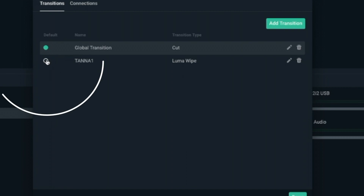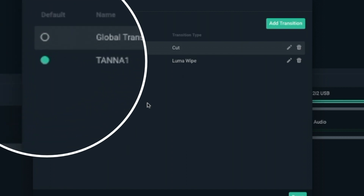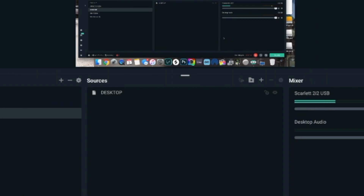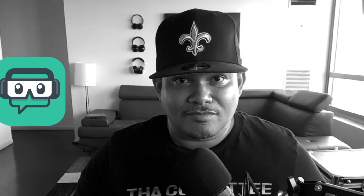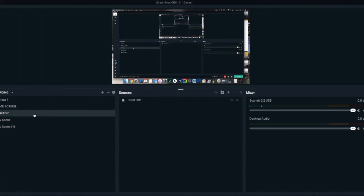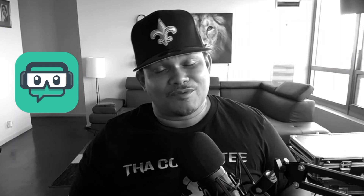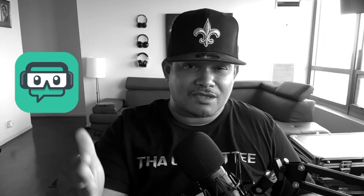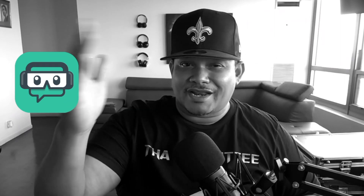Now we want to highlight it, so click on that circle right there, then hit Done. So now our transitions are looking like this. See what I mean? It adds a whole different dramatic effect to your whole stream or video. That little trick could take your whole live stream or your OBS video to the next level.